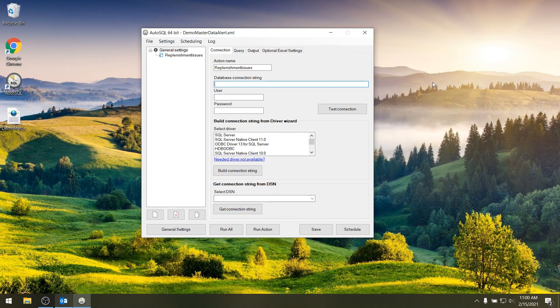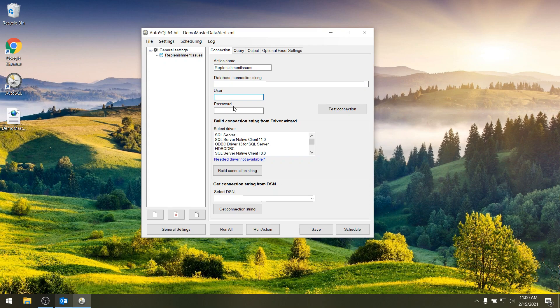So here I have AutoSQL and the first step when you have a new action is to set up a connection to your database. So here we need a connection string and a user and a password, and to help you build this we can also select one of the installed ODBC drivers on your machine.